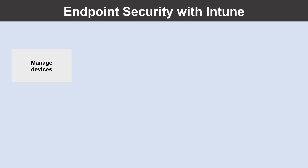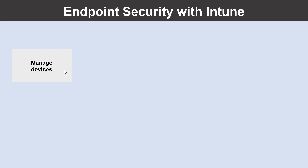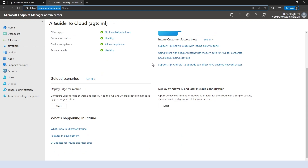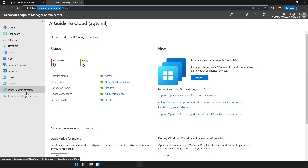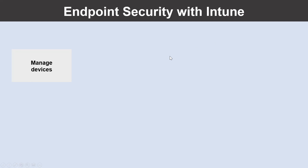Now let's understand the ways you can protect your endpoint security with Microsoft Intune. You can go to endpoint.microsoft.com to access your Intune console. I'm not going to go deep into it now — when I create a full-length course I will cover all related topics for Microsoft Intune. Let's get back to the presentation to learn about the endpoint security aspect.